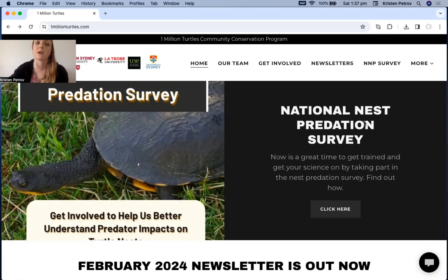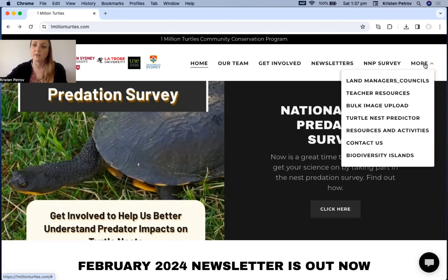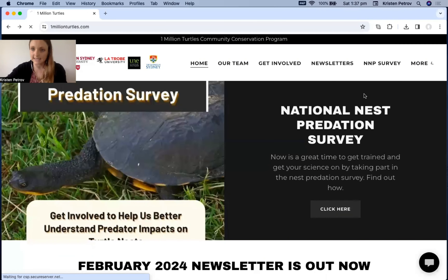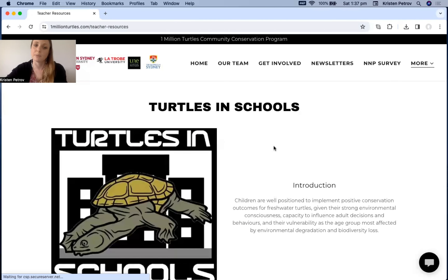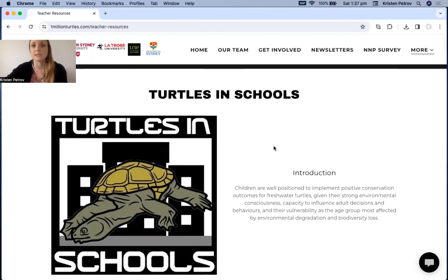I'm currently on the One Million Turtles website — this is the main page. From here, go to the right-hand side where it says 'More,' click on that box, and there's an icon for Teacher Resources. If you select that, it'll open up the website for the Turtles in Schools Program, where you'll find all of your lesson plans, student handouts, and teacher slides.